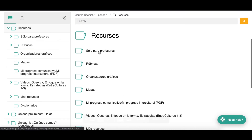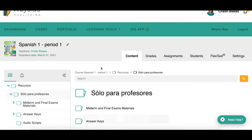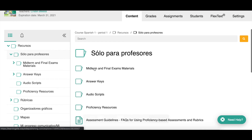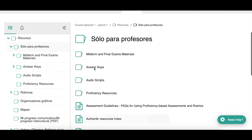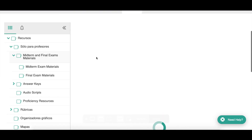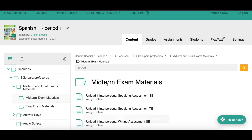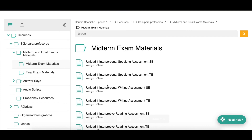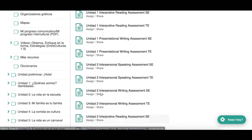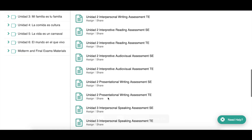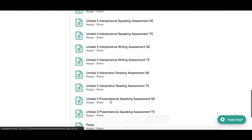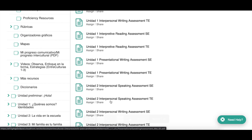In the Solo para profesores folder, these are resources to help you as a teacher. You have the midterm and final exam materials — these are not exams in and of themselves, but performance-based tasks in the different modes of communication for each unit. The midterm covers Units 1 through 3, the final covers Units 4, 5, and 6. You'll find a list of different performance-based tasks that you can mix and combine to create your midterm or final exam — choosing an interpersonal task from Unit 1, an interpretive task from Unit 2, a presentational speaking task from Unit 3, and so on.